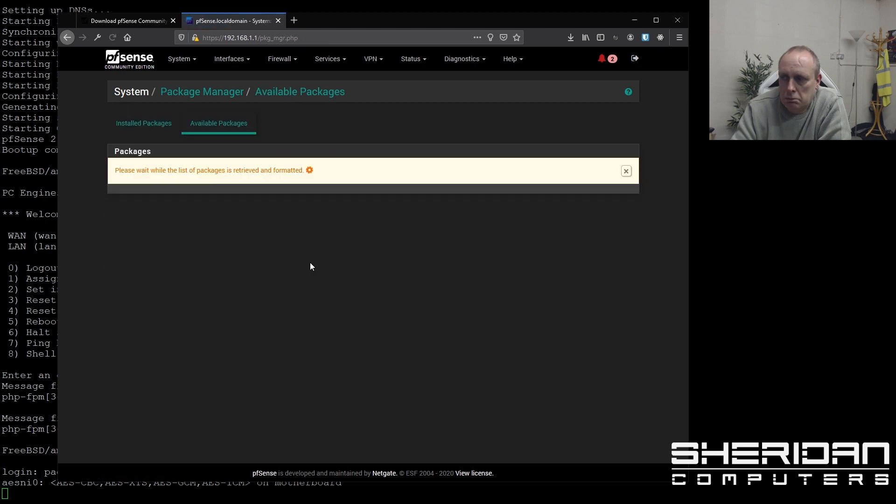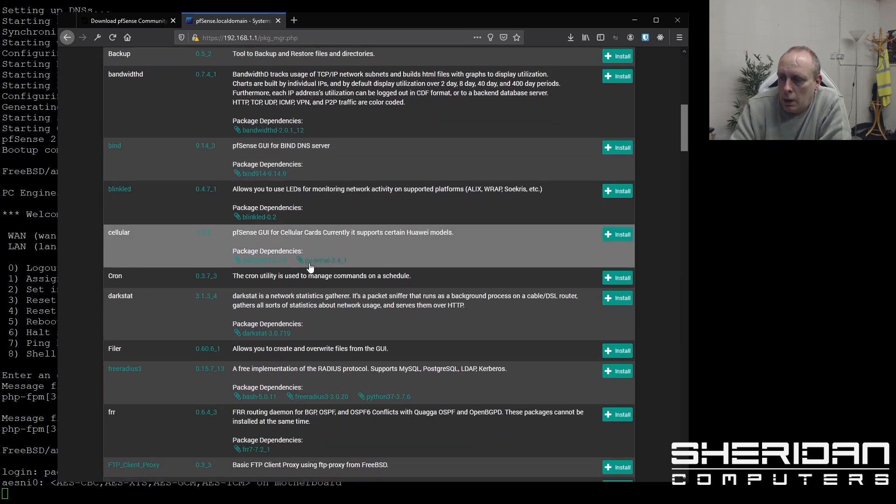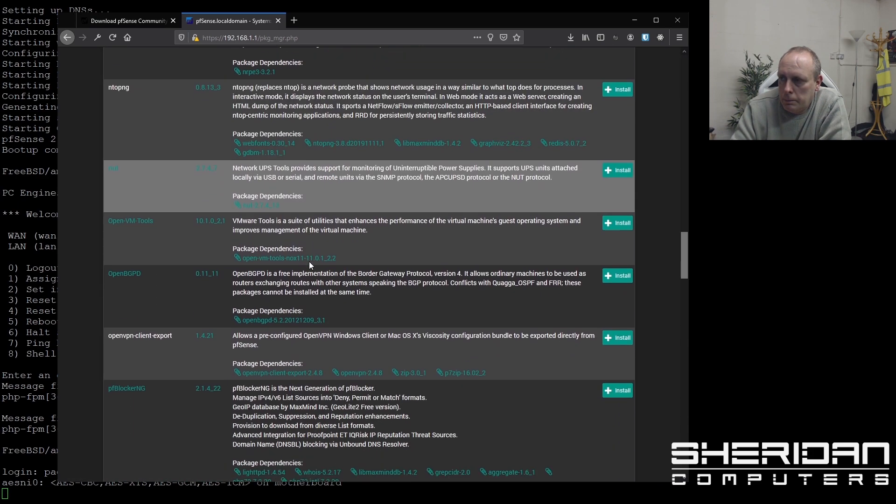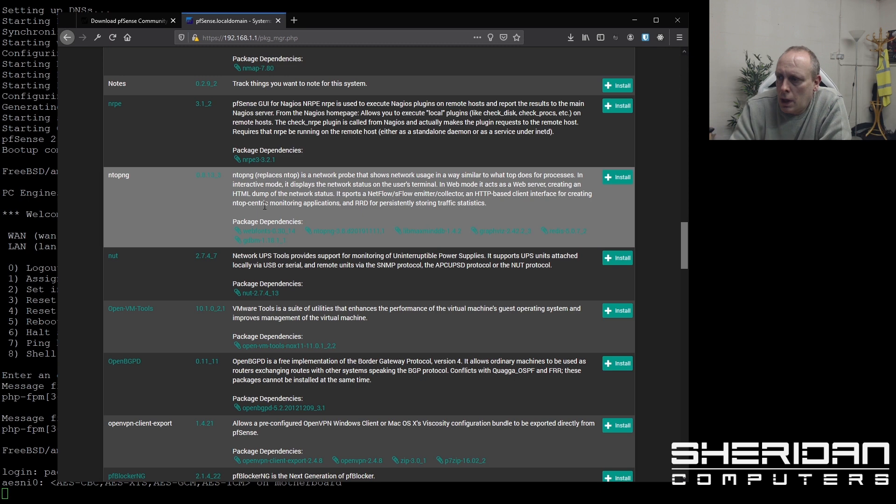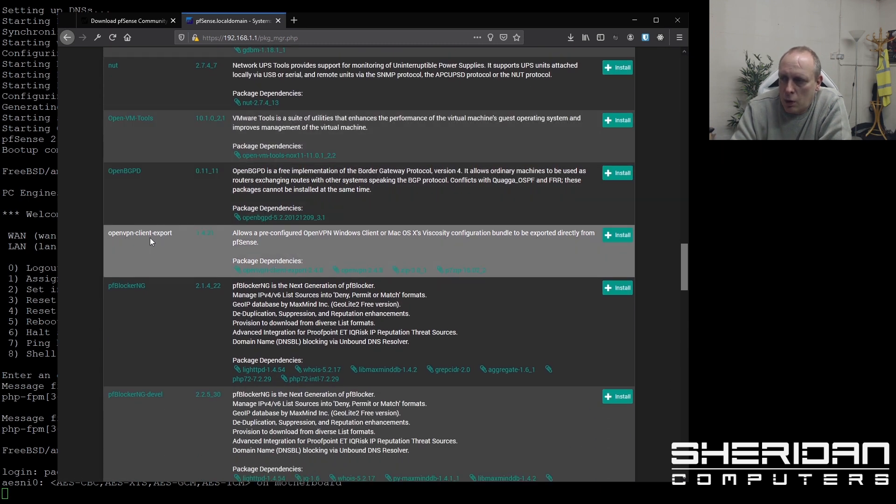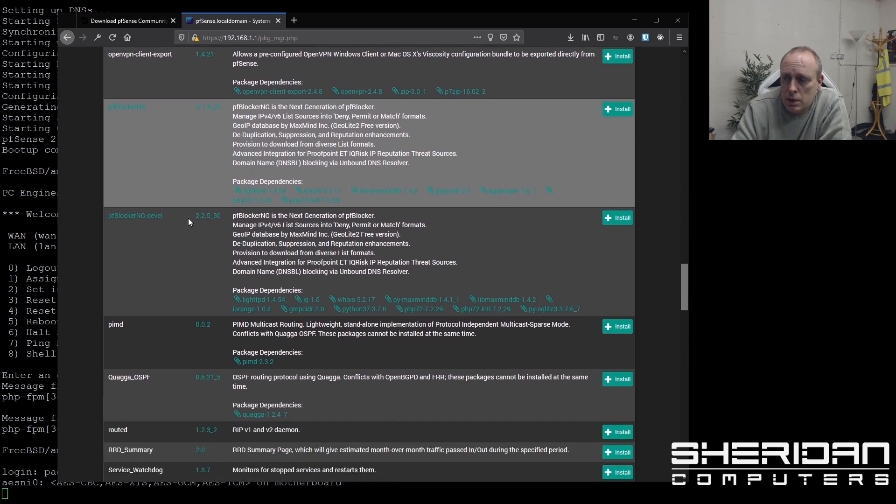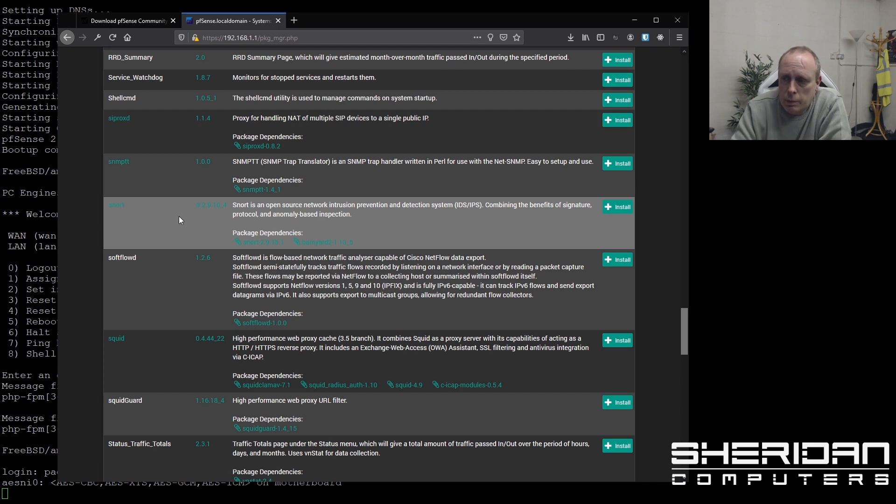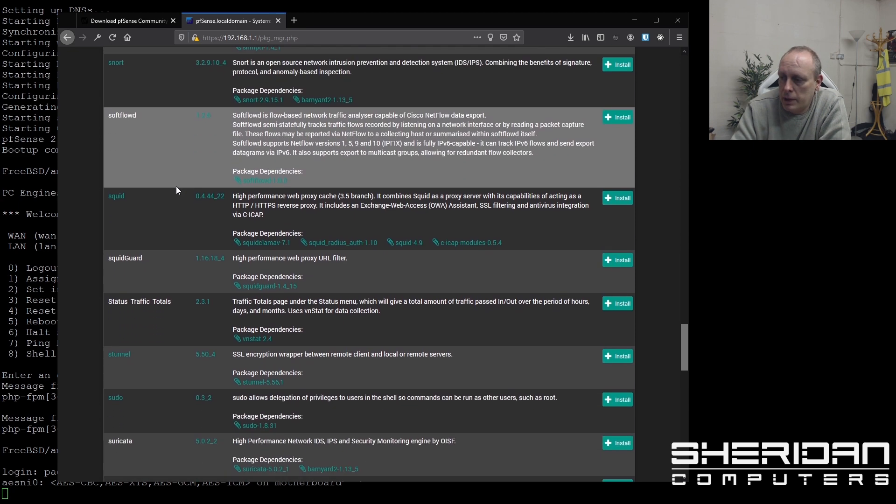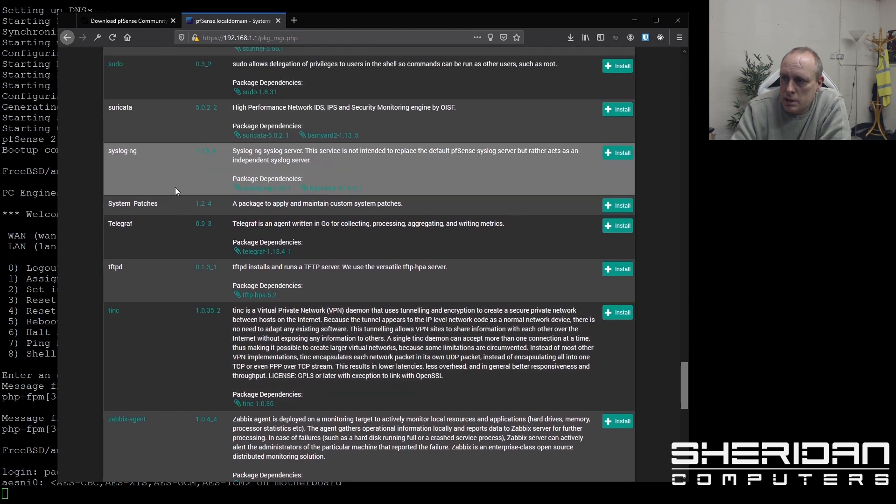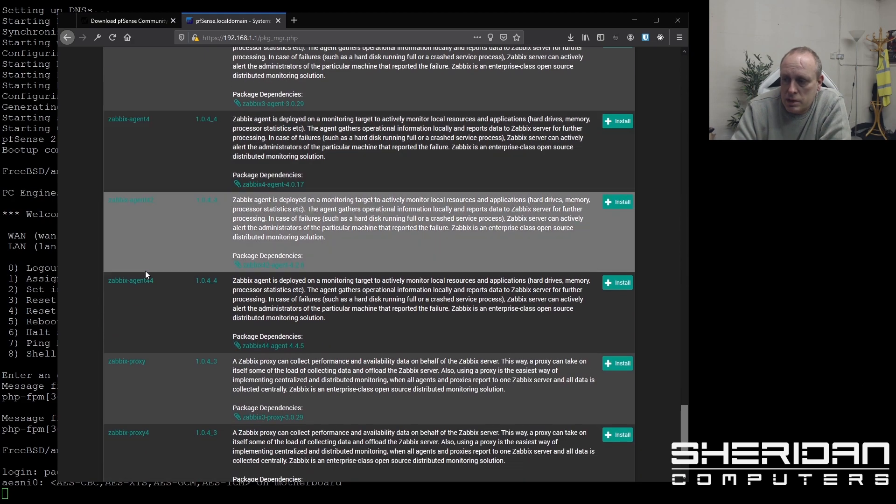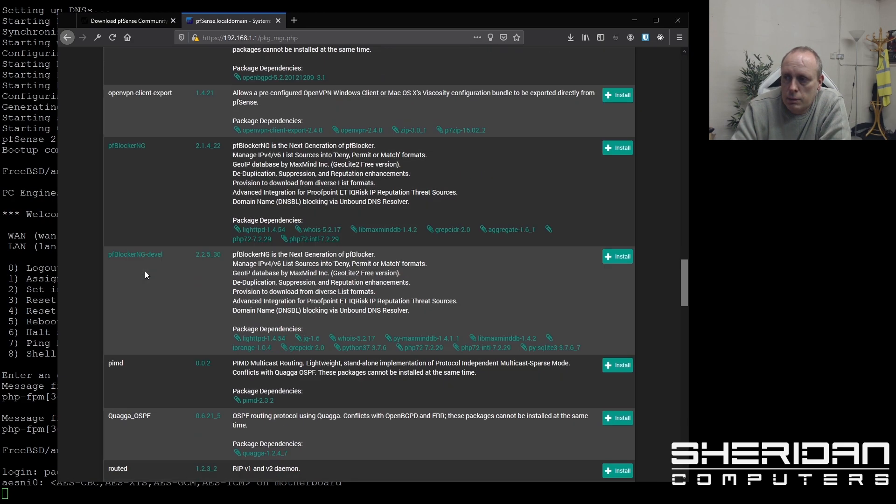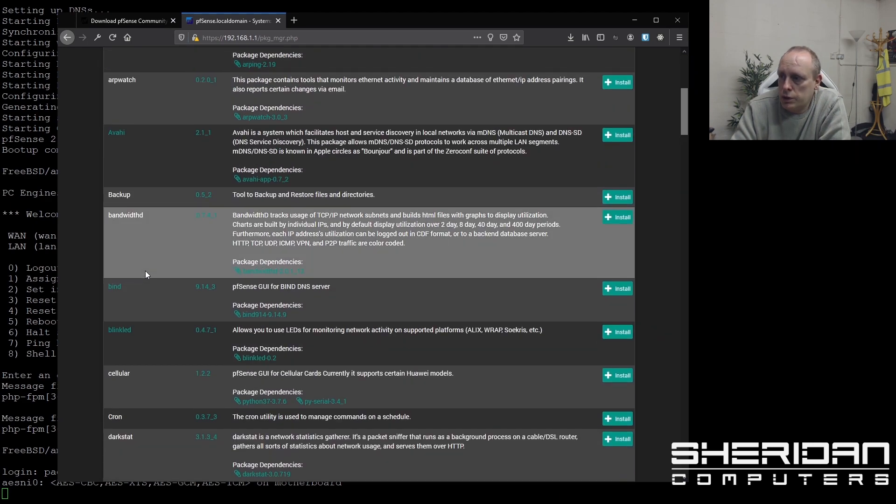So we've got HAProxy, NRPE if we're querying the host via Nagios, Ntop, Ntop NG. There's various options you can go through these yourself. OpenVPN client export is a handy one to have. PF blocker NG is a handy plugin to have installed. Snort. I use snort, a lot of people use Suricata. So that's a well battle tested IPS and IDS. So there's quite a few options in there. You can set TFTP servers up there. We've got Zabbix agents. Again these are going to be dependent on what system you're using and what you want.